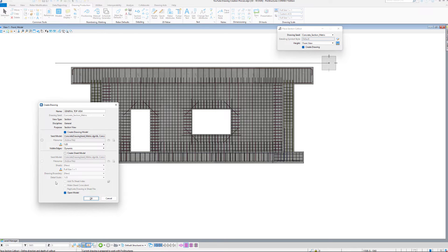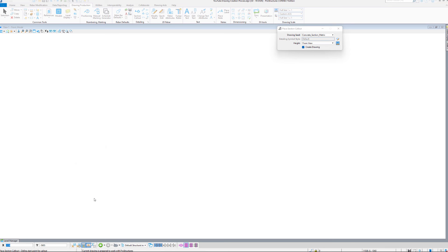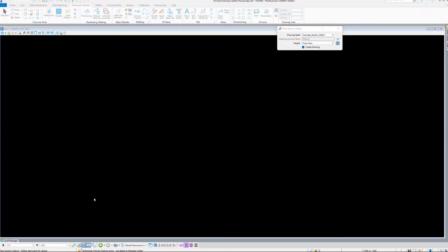You always have to have a drawing model, so you can annotate your drawings. Sheet models are not mandatory. Then on the bottom, if Open Model is checked, after accepting, we will immediately be taken to the Drawing Model.